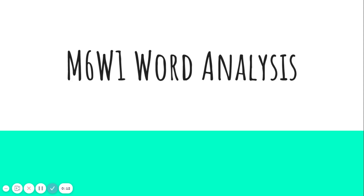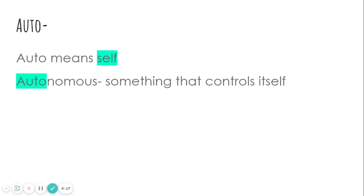Hi everybody, my name is Ms. Heaney and today we're going to be doing our Module 6 Week 1 Word Analysis Skill. We're talking about Greek roots.